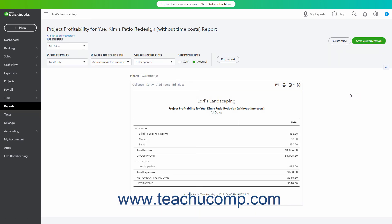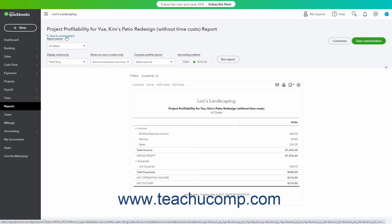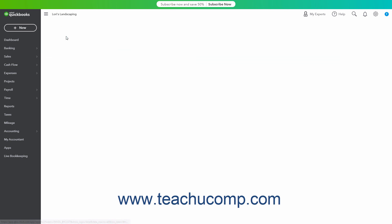To return to the Projects Details page if desired, click the Back to Project Details link in the upper left corner of the report.